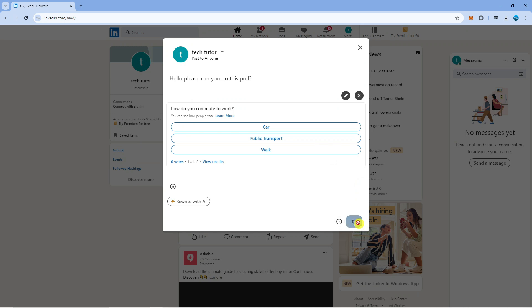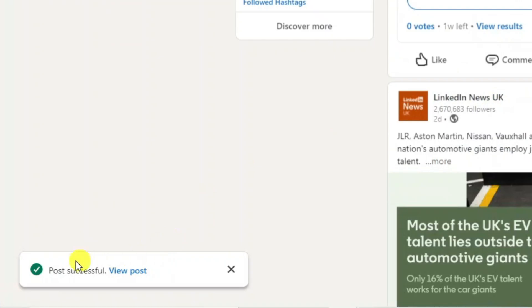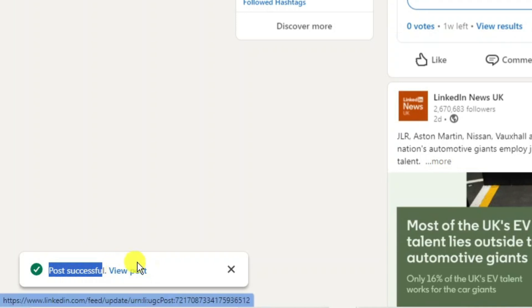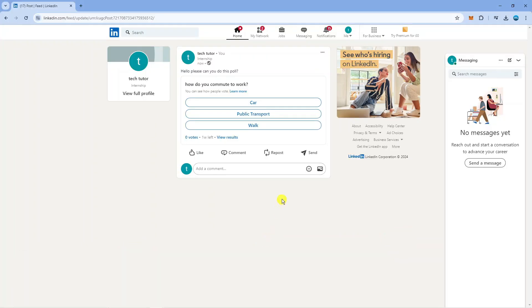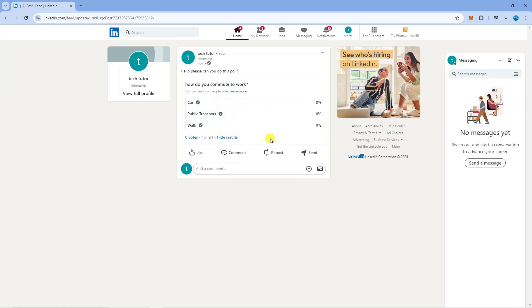Once you're happy with everything, come down and click post and you're going to get a confirmation in the bottom left hand corner saying post successful. You can click here to view your post. When people see your post they can choose the options from your poll and you can click on to view results to view the current results of the poll.